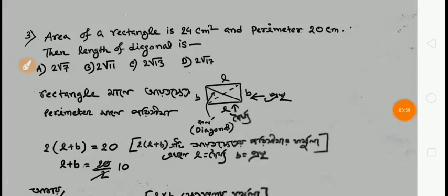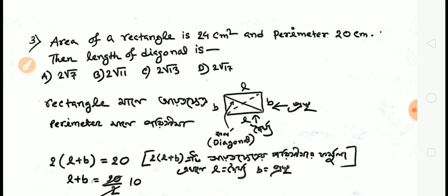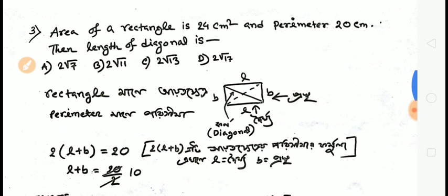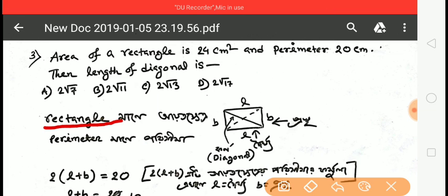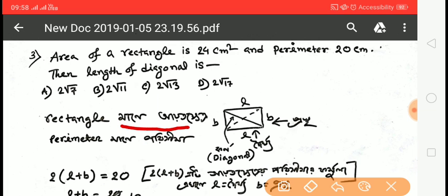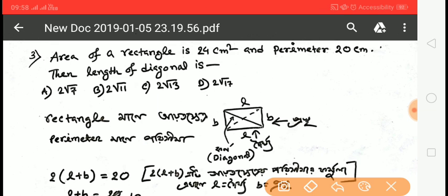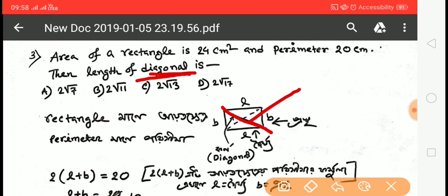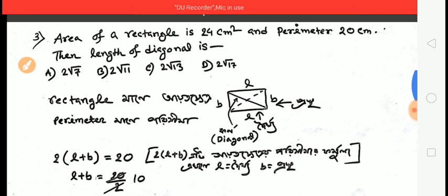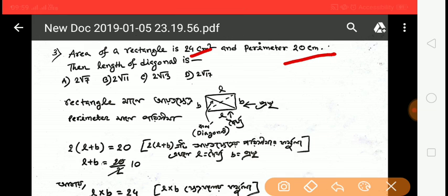Third question: the area of a rectangle is 24 centimeters square and perimeter is 20 centimeters. Find the length of the diagonal. For a rectangle, the diagonal connects opposite corners. Perimeter = 2(L+B) = 20, so L+B = 10. Area = L×B = 24.